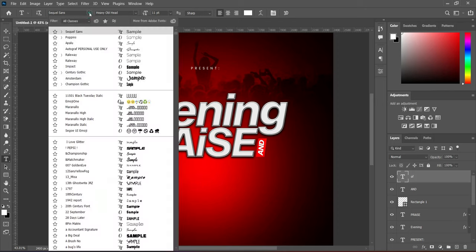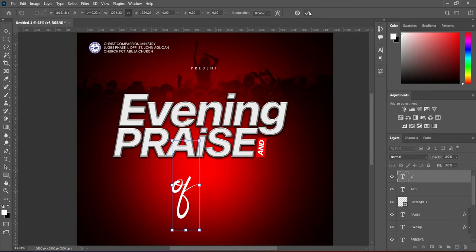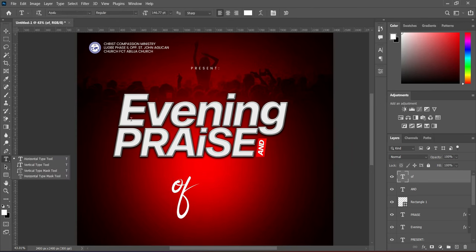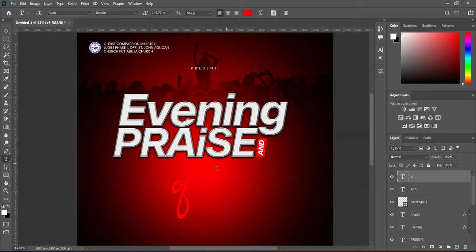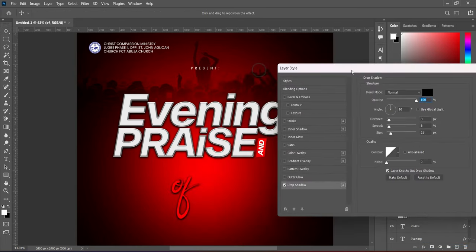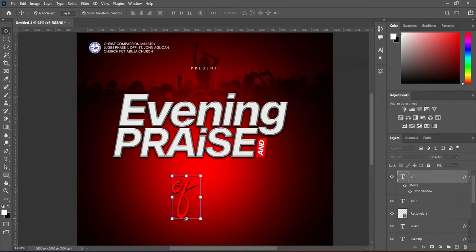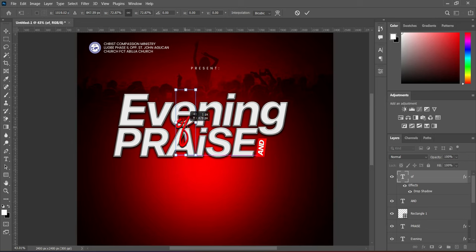Now we are going to change the font of that. Use Apollo for the font, then increase the font size. Then change the font color to red. Then we are going to apply a text effect — select Drop Shadow, adjust the settings, then click OK to apply it. Now reduce the font size and place it over here.